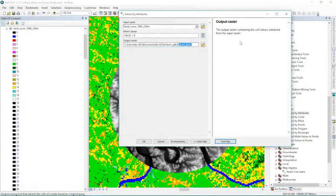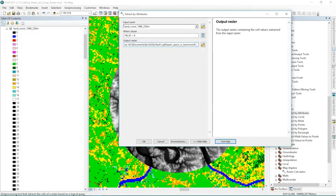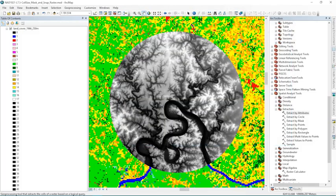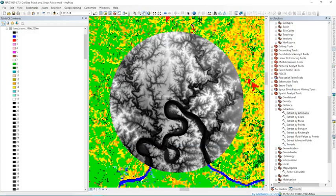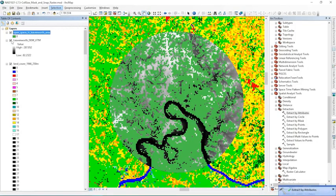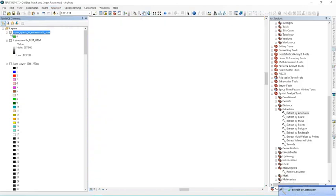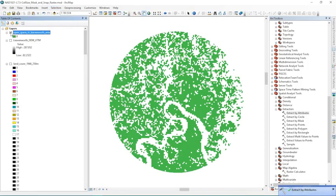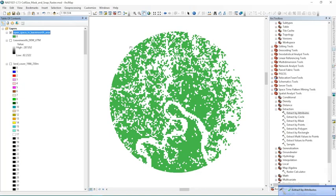And I'll call this open space in Leavenworth area and hit OK to run it. And it's going to run as usual. And it gives me those values back as a new raster. And if I leave only it on, I can see that one, it only gave me data back in the outline of that raster.